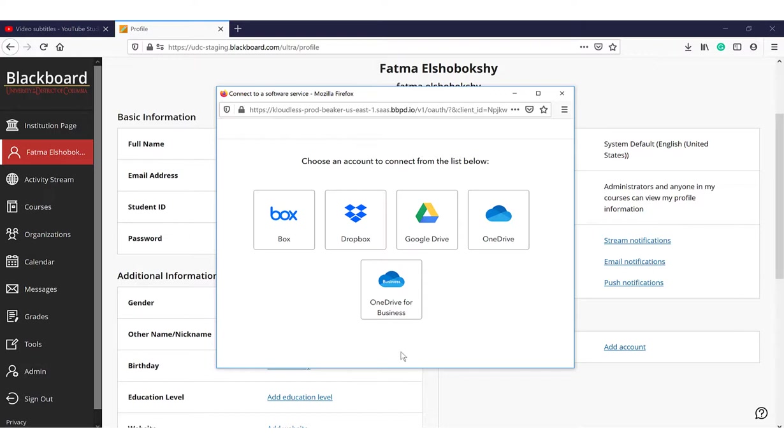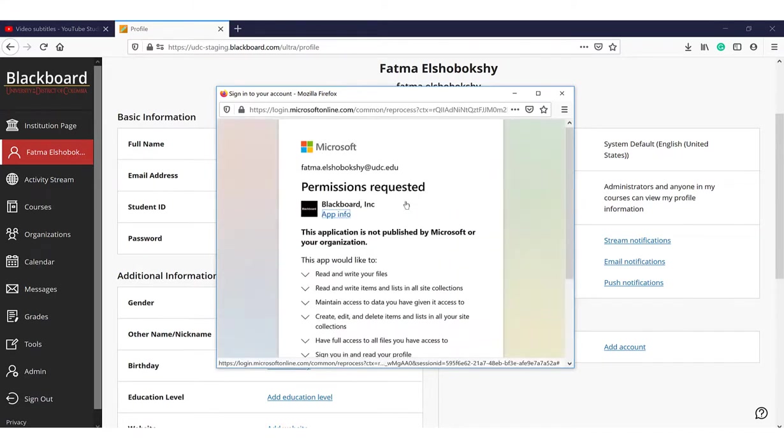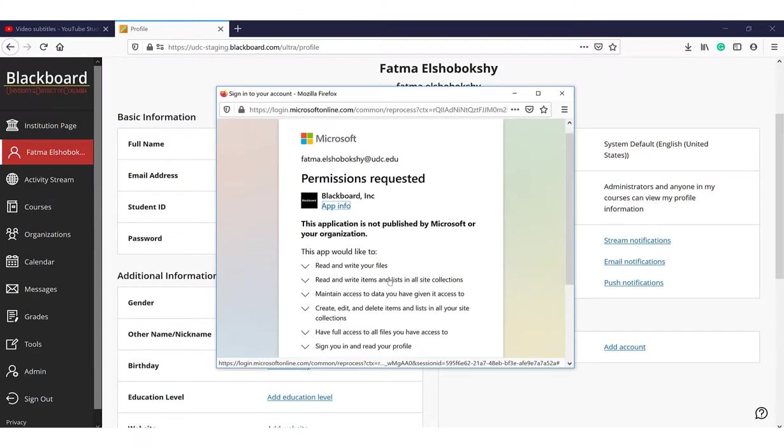Click OneDrive for Business. Sign in with your UDC email. Scroll down and click Accept.